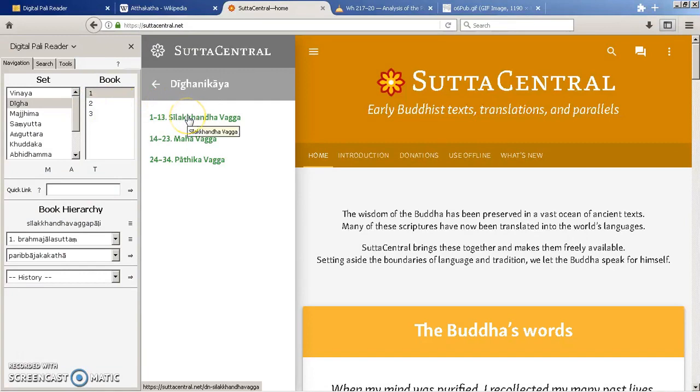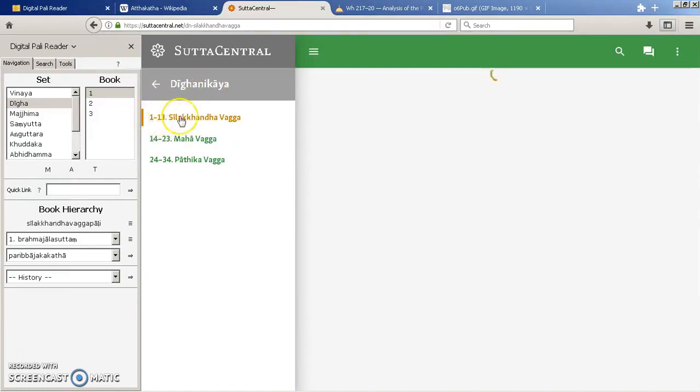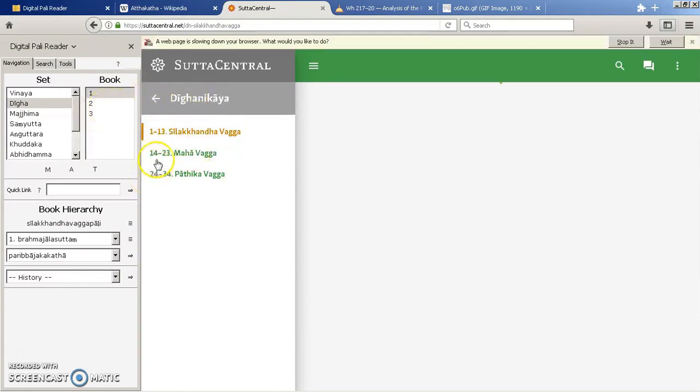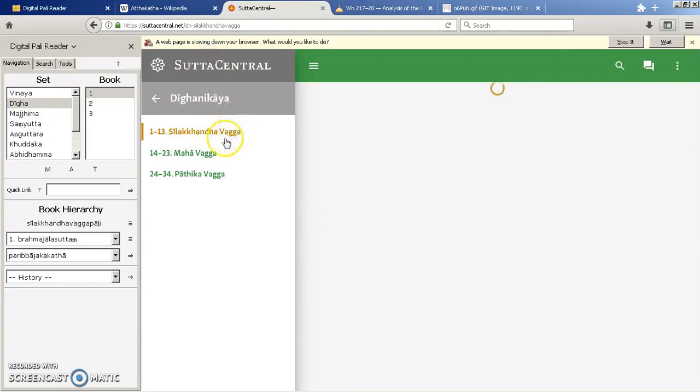Now if you're looking at a normal numbering scheme, this would be DN 1 to 13, and the second book is DN 14 to 23, and the third book is DN 24 to 34. So you can see how that works, but if you've just got the sutra reference DN 14 let's say, you might have to play around a bit to find it.